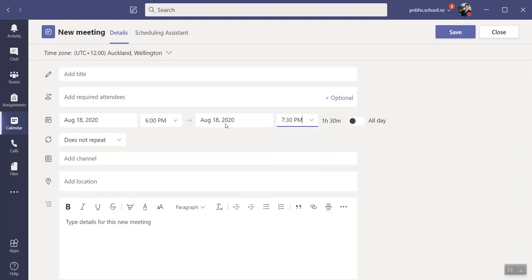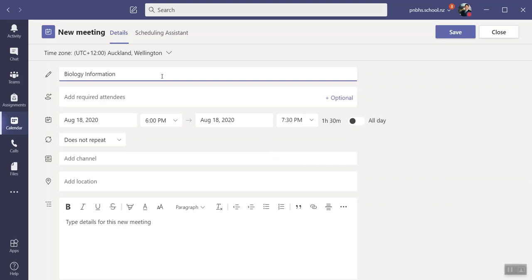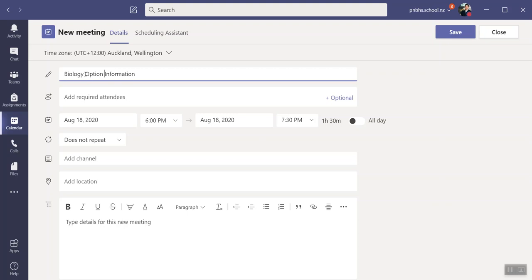It's obviously going to be Biology Option Information, or whatever Jerry asks you to put in there. So I'm going to put in Option Information. And then I need to put someone in—I have to put somebody in in order for this meeting to take place.